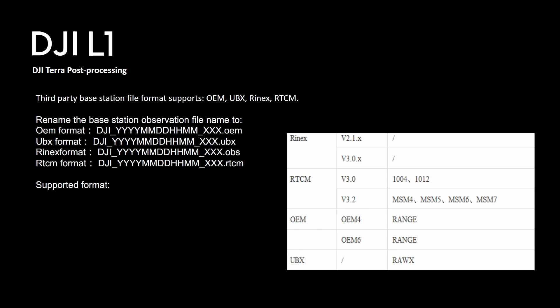Network RTK you can have your own base station and you will have to broadcast the RTCM correction data. So that data will then get fed into the remote and then through the remote it will be stored in your project folder.